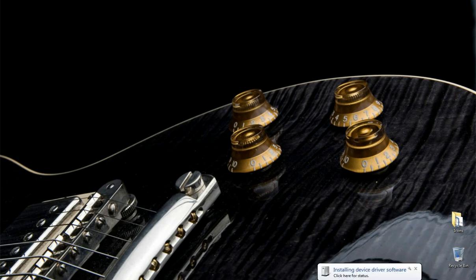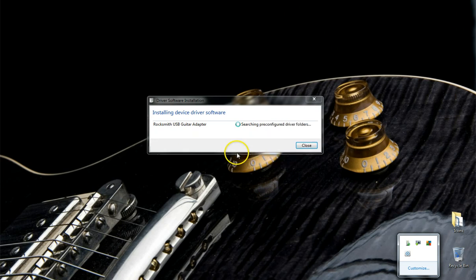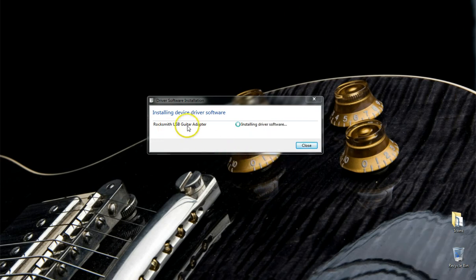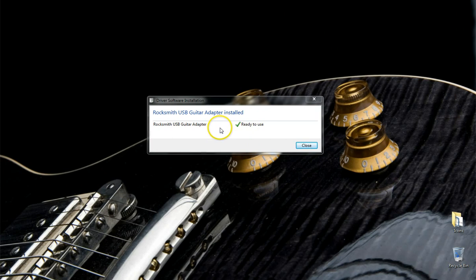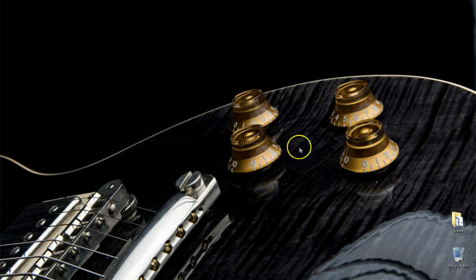You'll notice the first time you plug it in, it's going to go out and try to find the device drivers. It may come up with three devices here, so just go ahead and let it do its thing. If you're prompted to allow Windows Update to connect to the internet, you need to allow that to happen.